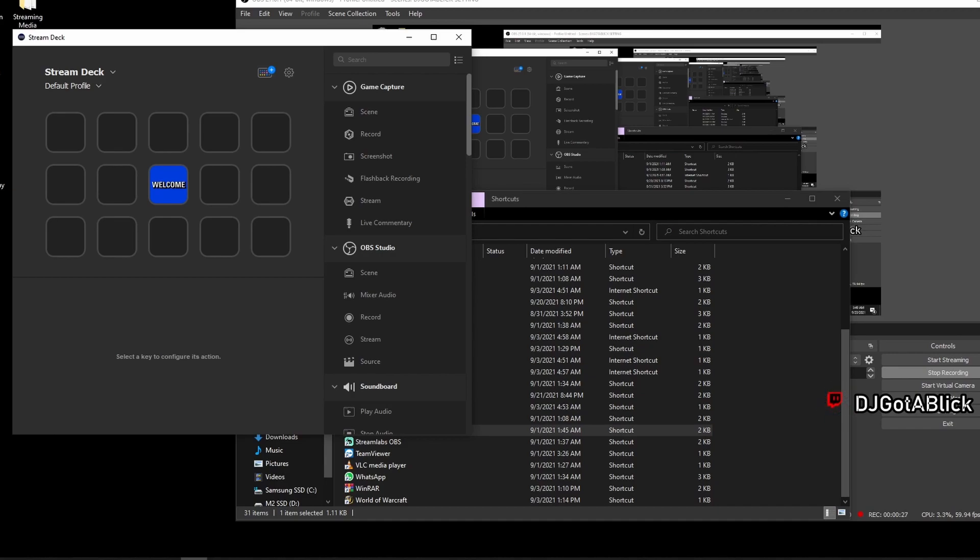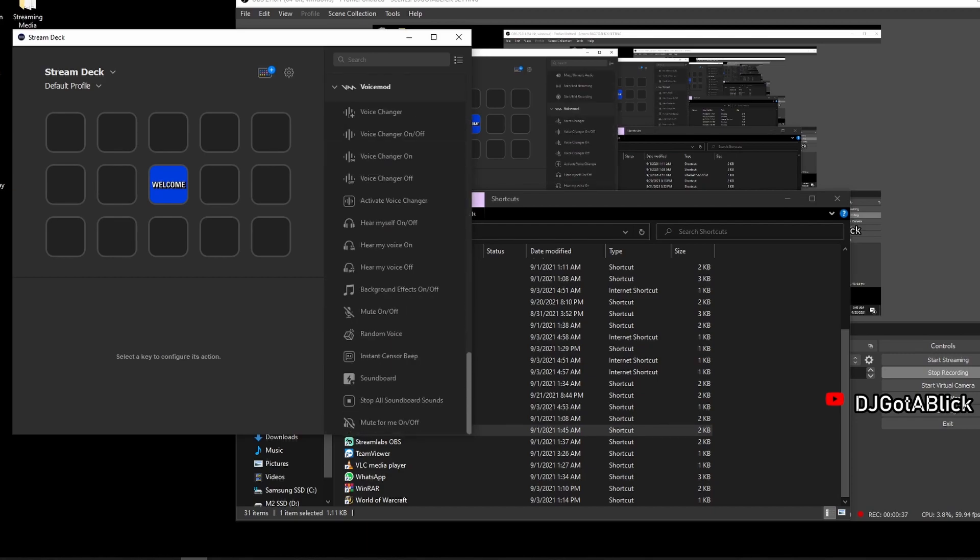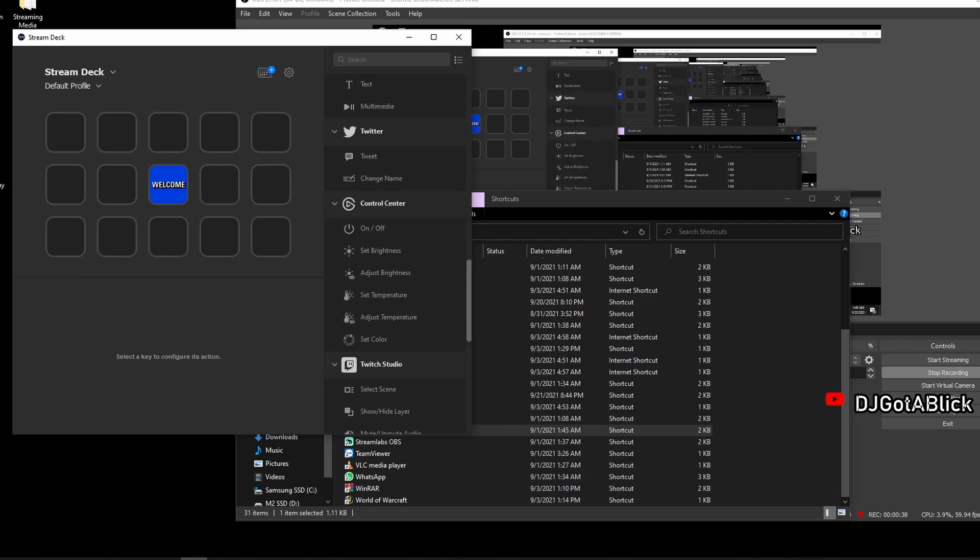The first thing you want to do is go to your settings. When you open Stream Deck up, scroll down and go to the sprocket.